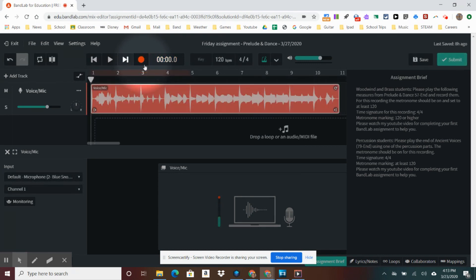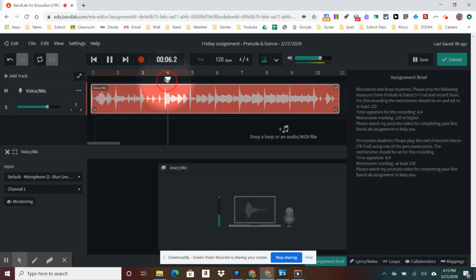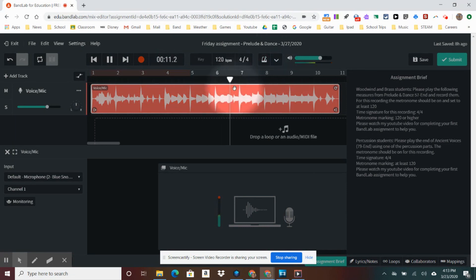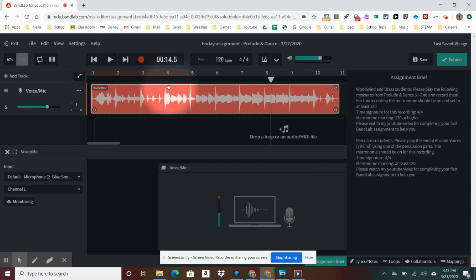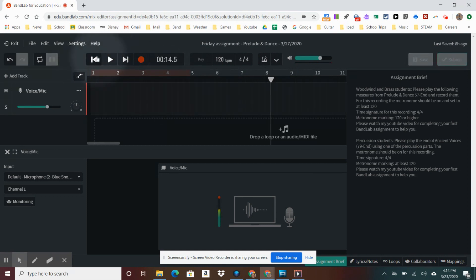And that's the end of the recording. You can play it back to hear it. If you don't like it, you just highlight it, hit the backspace key, and then go back to the beginning.